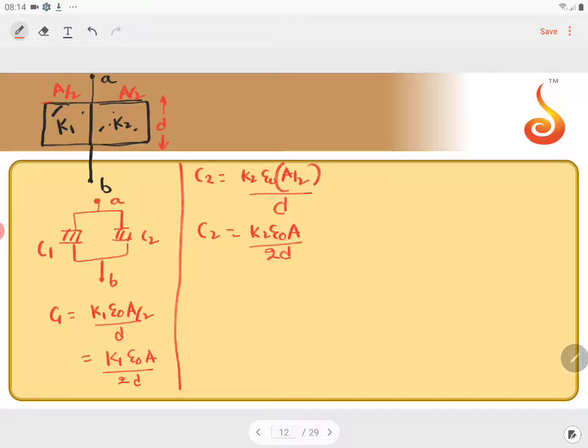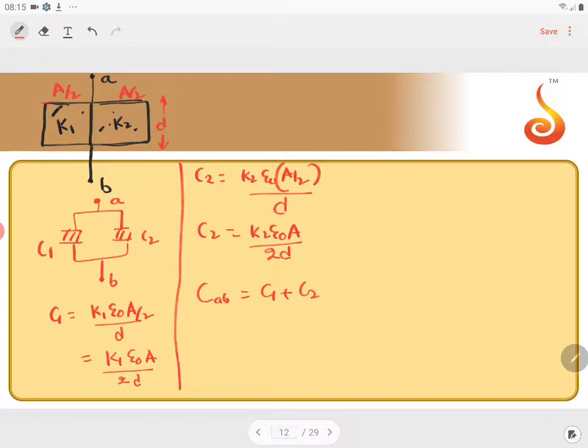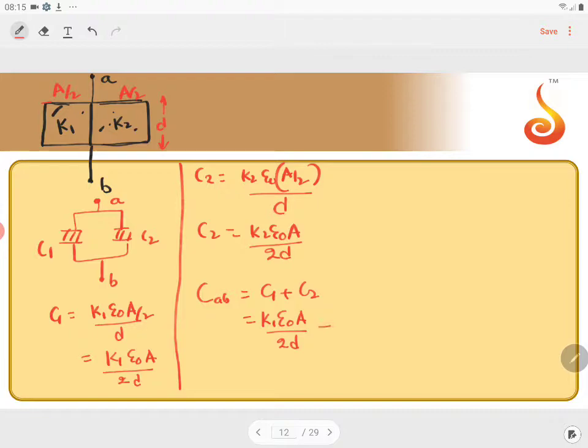Now, they are in parallel. CAB is equal to C1 plus C2. K1 epsilon 0 A by 2D plus K2 epsilon 0 A by 2D.